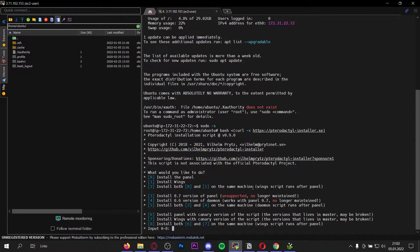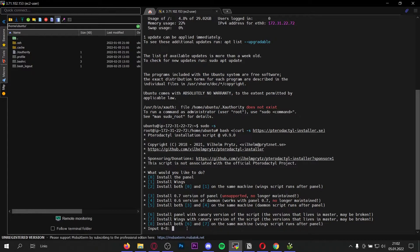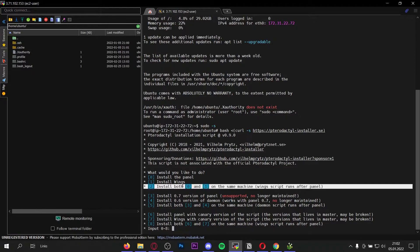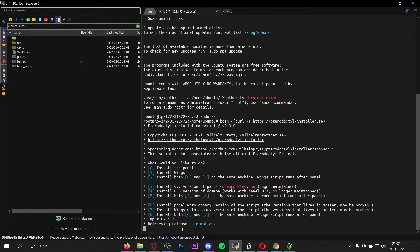Before you paste it into your server's console, type in sudo space dash s and press enter to get root permissions. Now just copy and paste this into your console. As you can see here we are being asked what we would like to do — we want to install the Pterodactyl panel and the Wings, so not only the user interface which is the panel but also the Wings to run servers. To do that, type 2 and press enter.